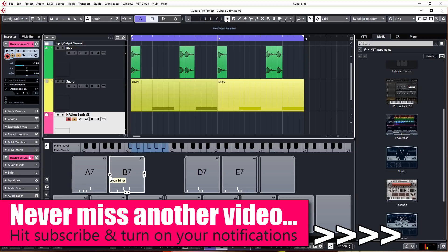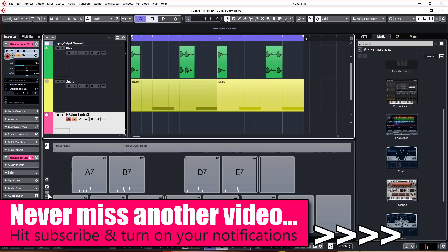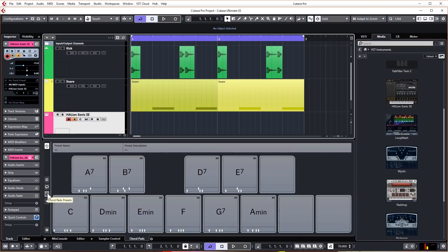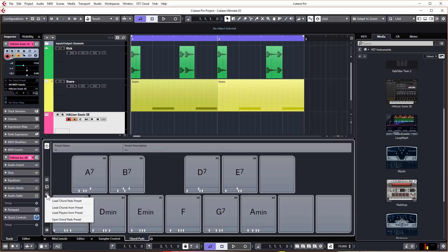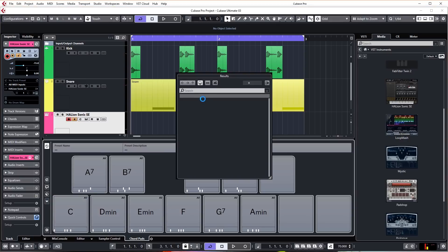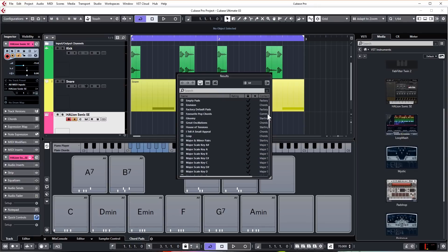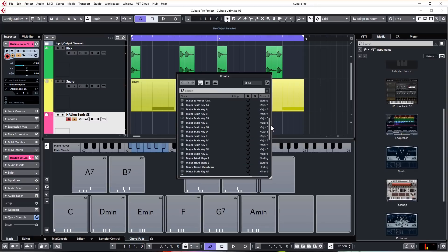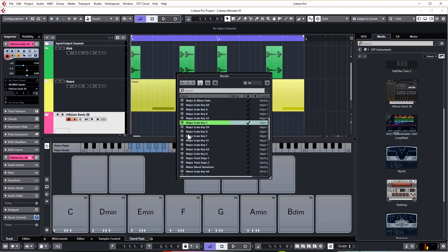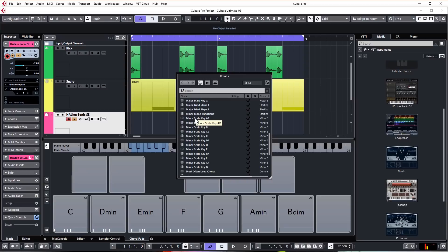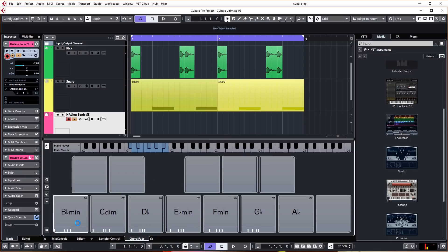There are loads of different chord presets you can use in chord pads. You get to those by clicking on this button here - chord pads presets, load chord pads preset - and we've got all of these different presets we can use. As I select them it will update the pads. For this particular track we want A sharp minor, so we just click that and we can see the chords update.